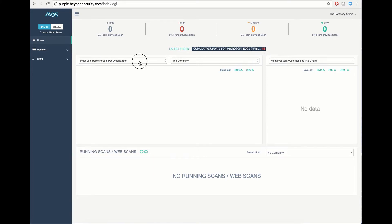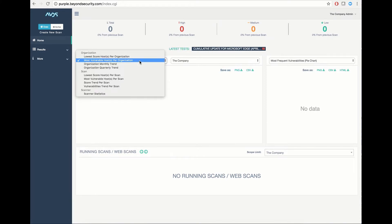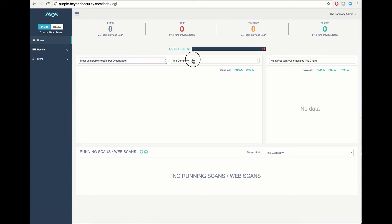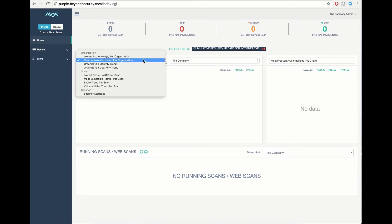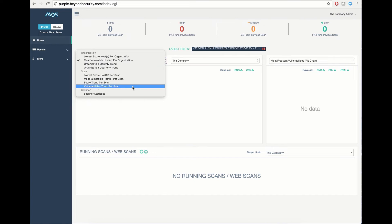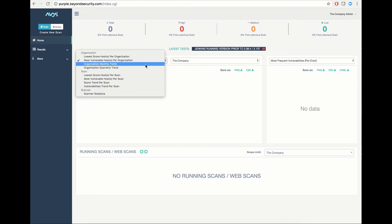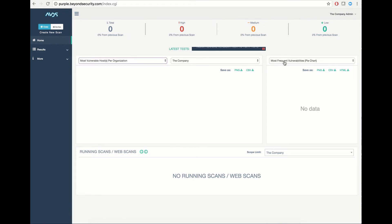You also have a series of dashboards which cover visualized data, such as most vulnerable hosts, scan host data, scanner statistics, quarterly and monthly trends, as well as visualized graphs of the same data.